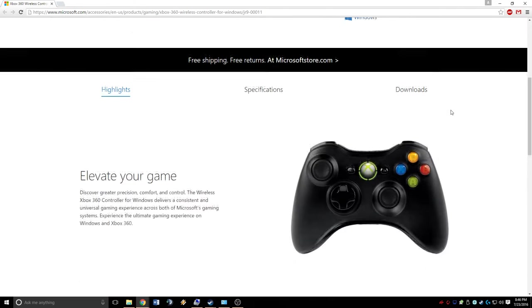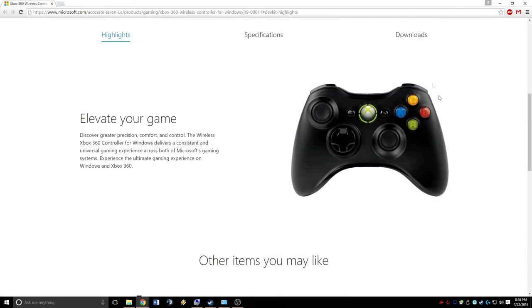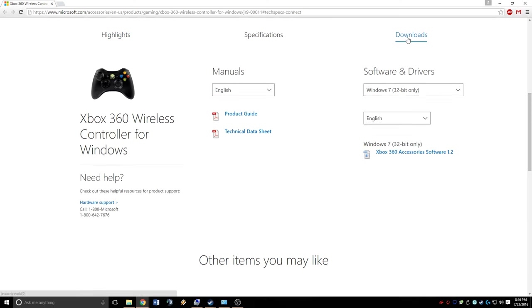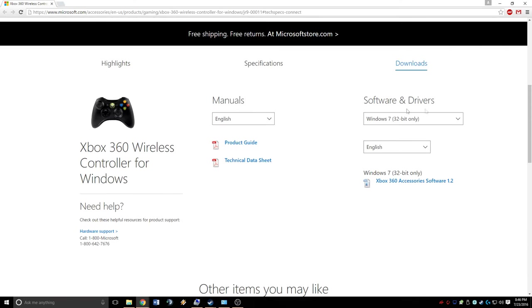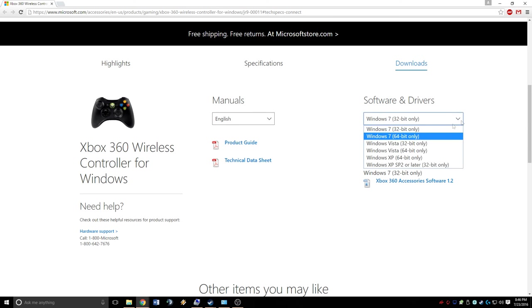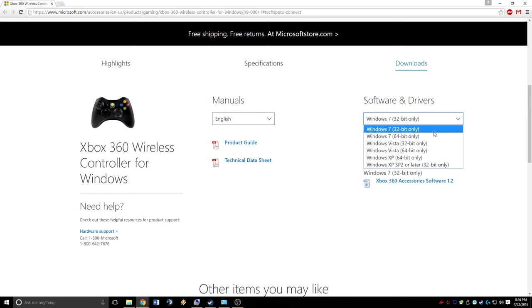We're going to scroll down and hit on Downloads and select the software and drivers that we need. I do not know if this works with Windows 8, so please don't ask in the description because I'm not going to answer it. I generally answer everything, but that's something I'm telling you right now I won't.